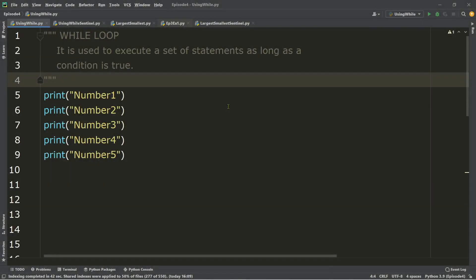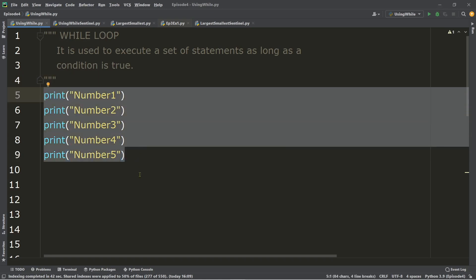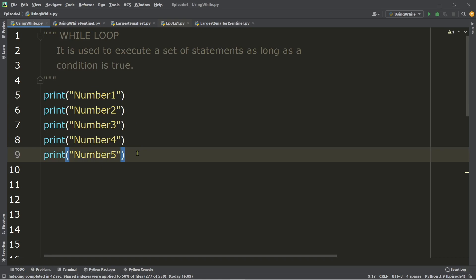Just like any other programming languages, Python also supports while loop if you want to execute a set of statements that needs to be repeated. For example, instead of having five lines of code just to display numbers one to five, we can simplify this by using only one output statement inside our loop. The advantage of while is that we can use it for both counter-controlled repetition and sentinel-controlled repetition.